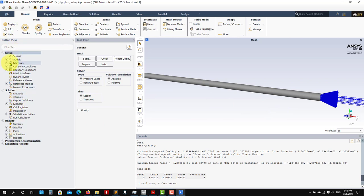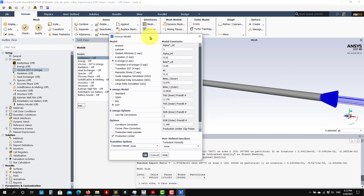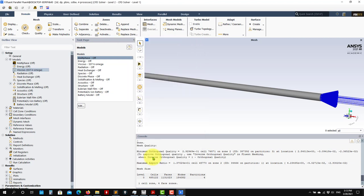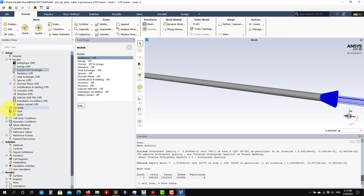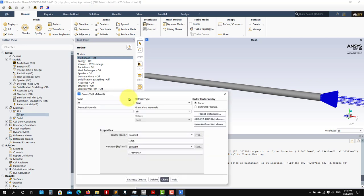We go to Setup > General. We have steady, pressure-based, no gravity for the moment - this is okay. Then under Models, this is where you choose your turbulence model. The k-omega SST is the most general one and will give you good results most of the time. I say most of the time because it has deficiencies we're going to explore later, but that doesn't mean it's not a good model - you should just be aware of its limitations.